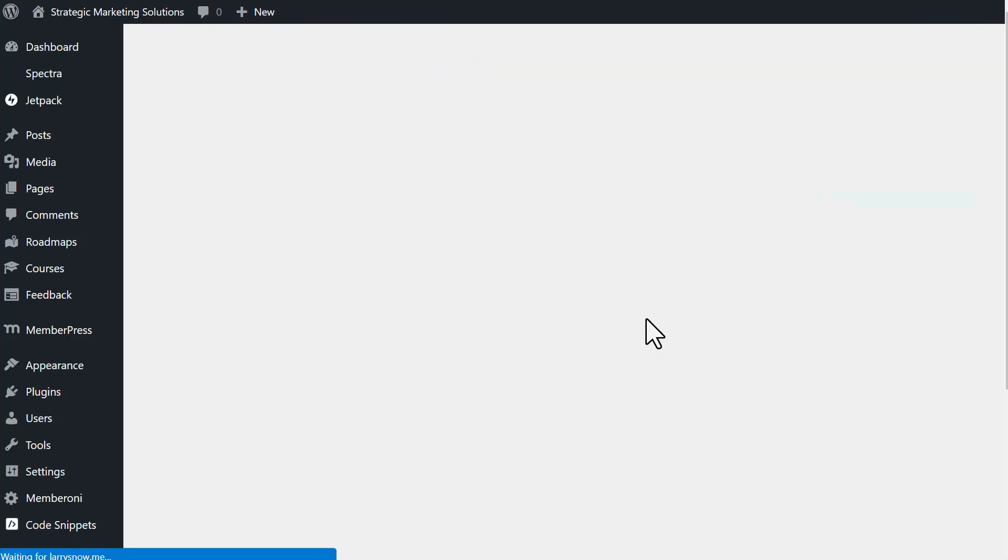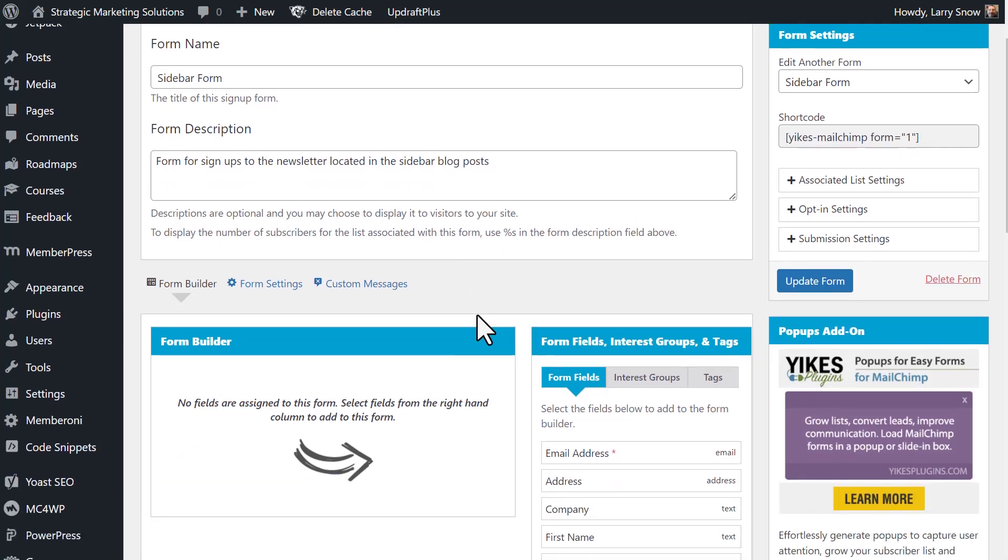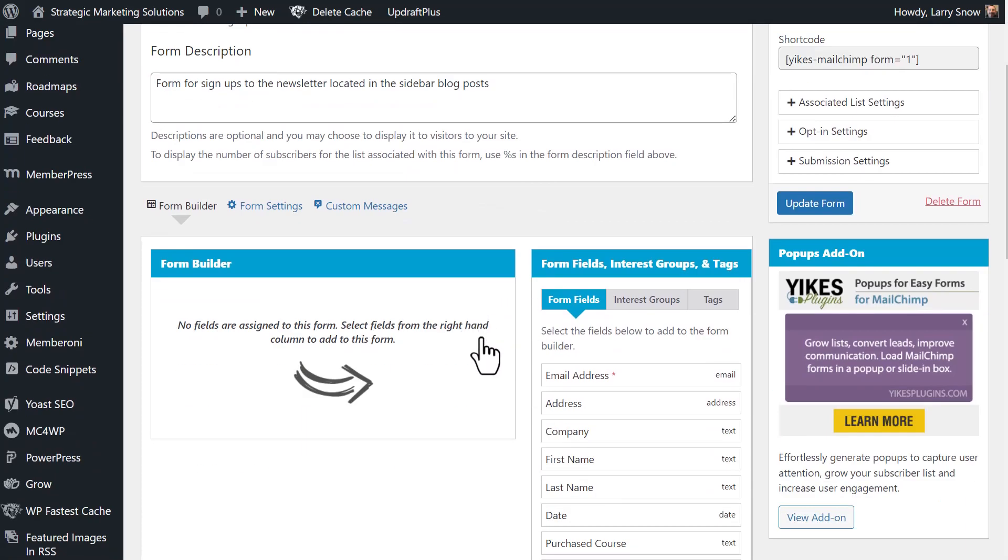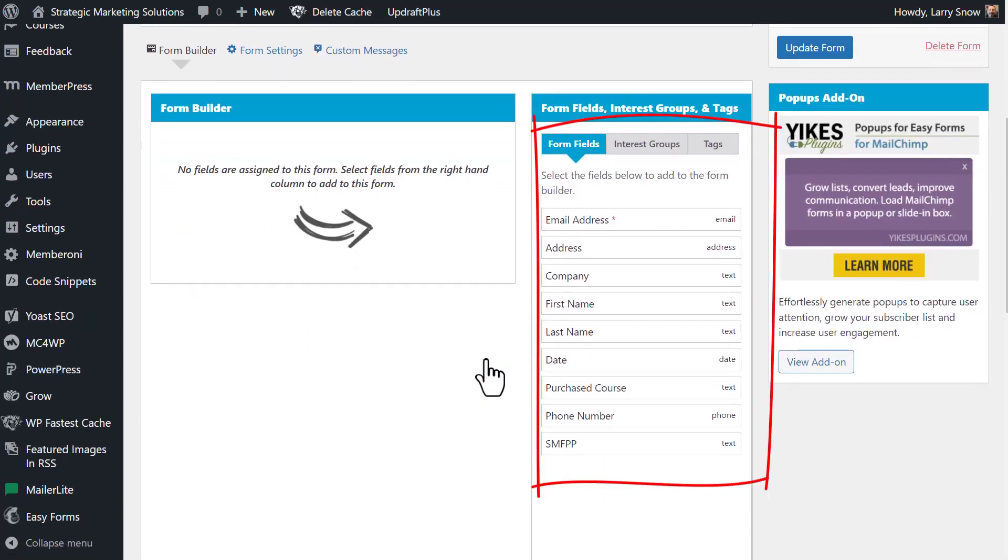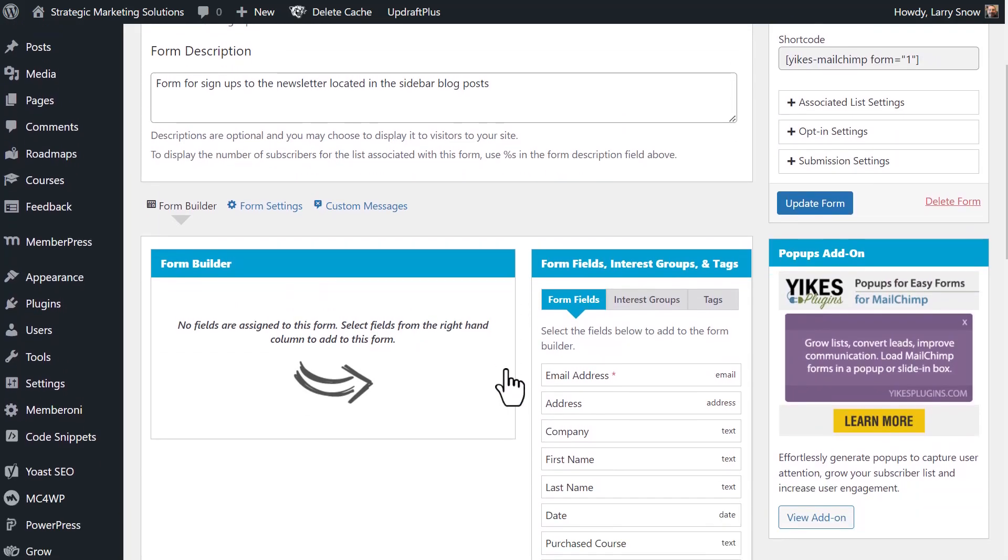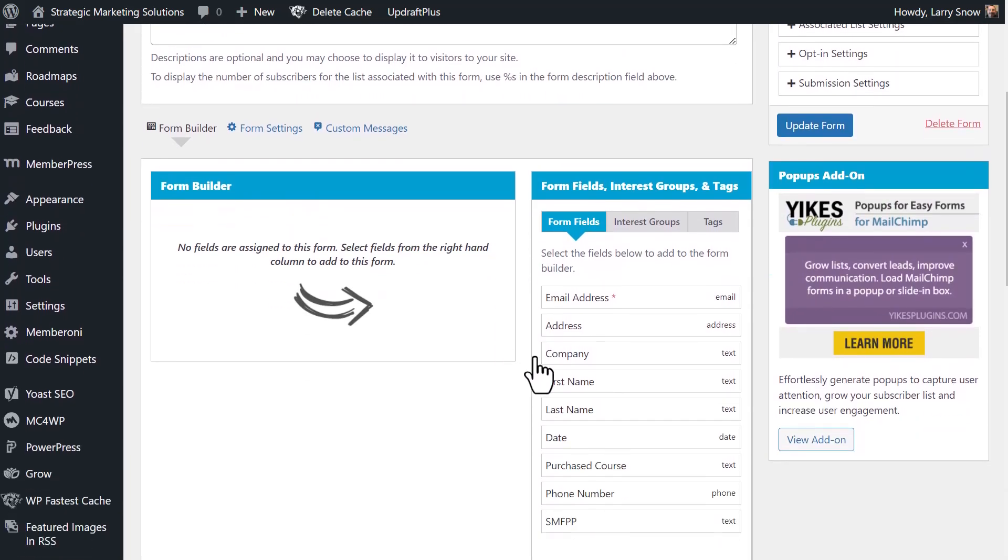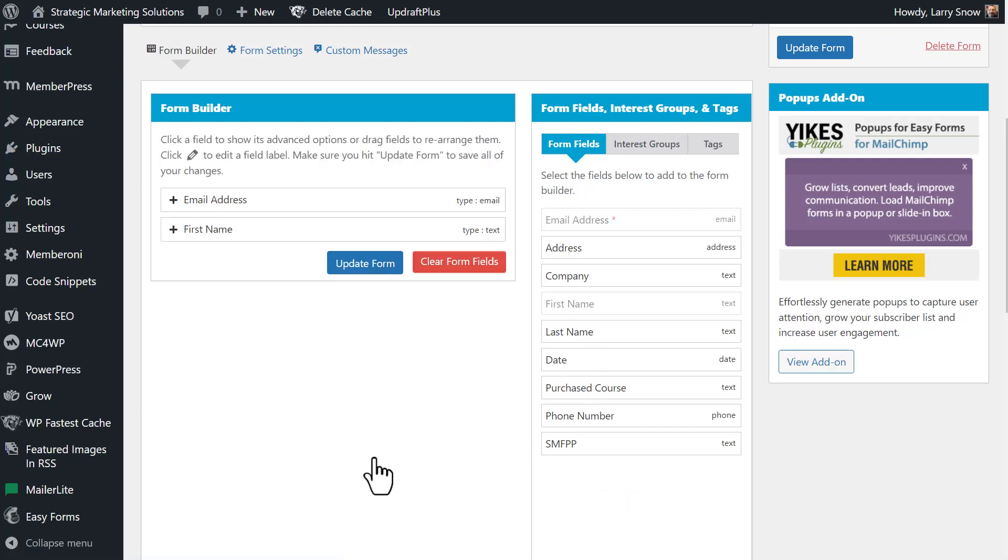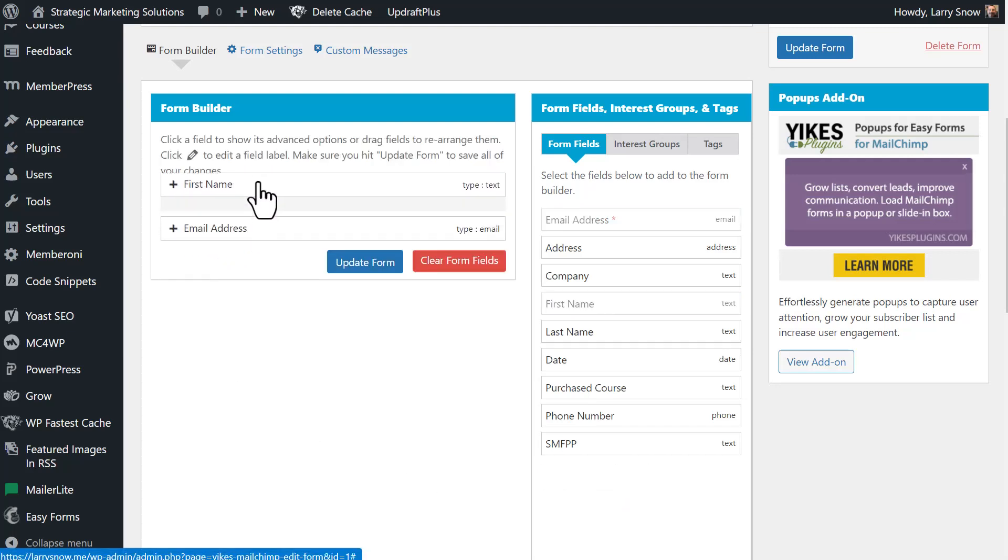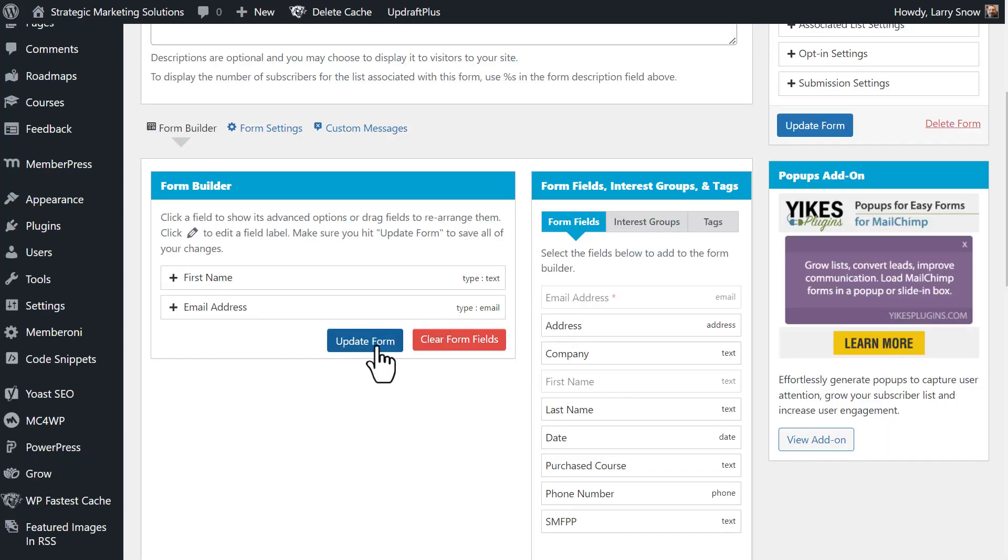So we have our new signup form. Now the next step is to go and add our fields for our form. So they walk you through step-by-step how to do this. So they're going to say, hey, we've got a whole bunch of fields that we've taken from your audience list settings from this list, the security marketing solutions in this case. What fields would you want to add to this form? So we do want to have email address and we'll do first name and we'll click add to form builder. And you'll see here, we have email address and first name. We can drag these. So we want first name first and then email address. You have two options to update the form here and over here on the right-hand side.